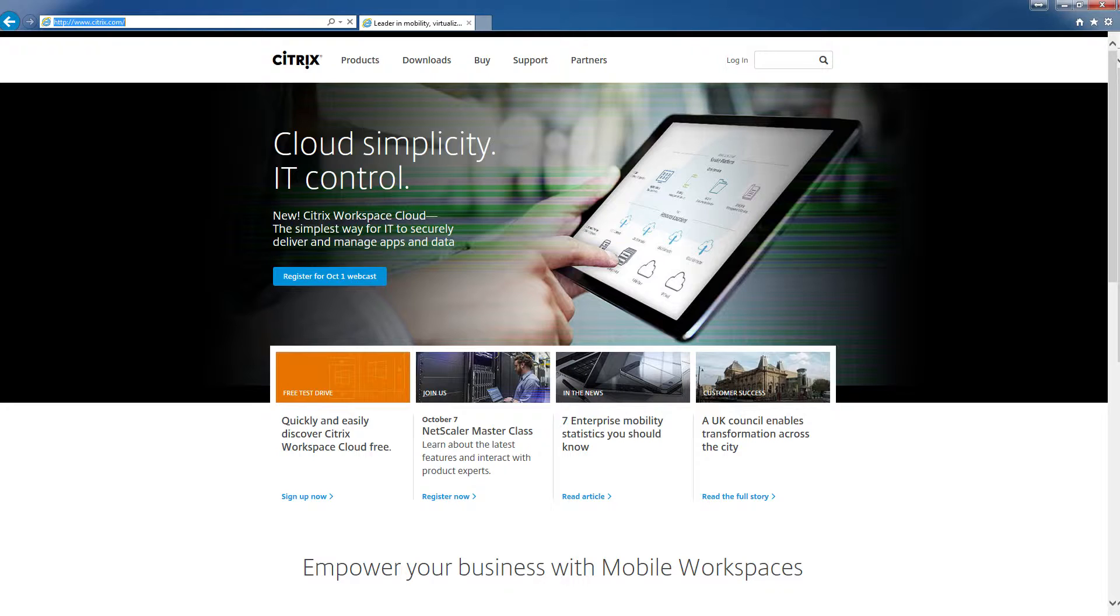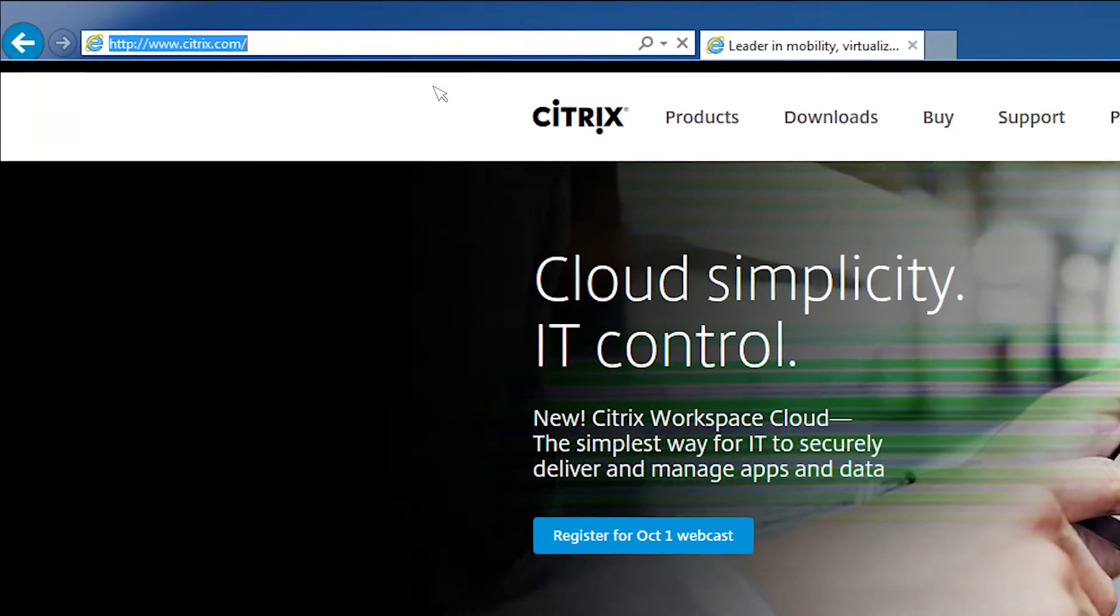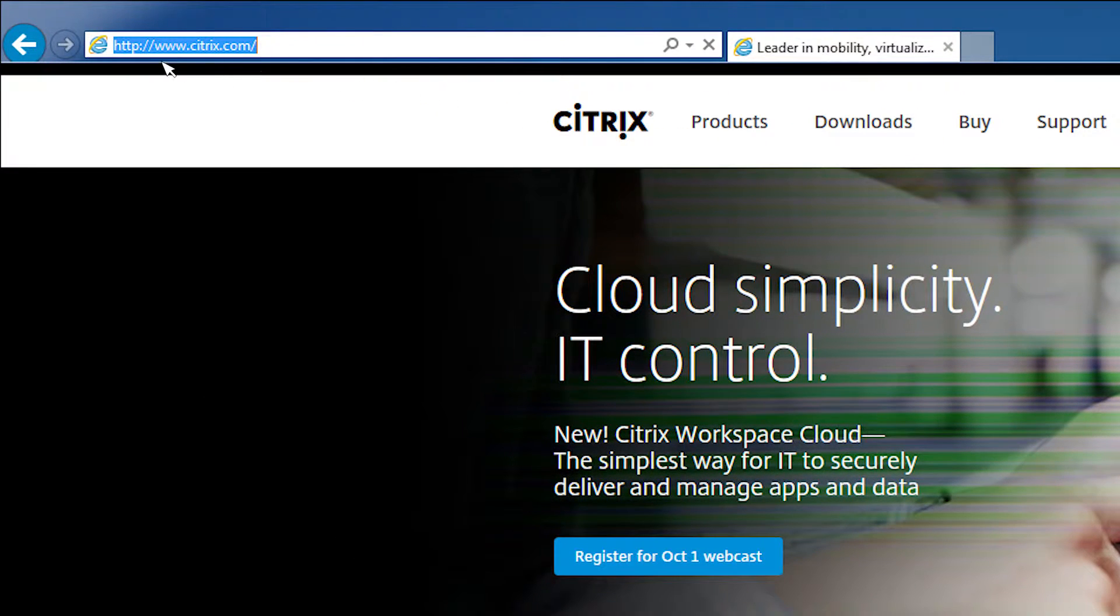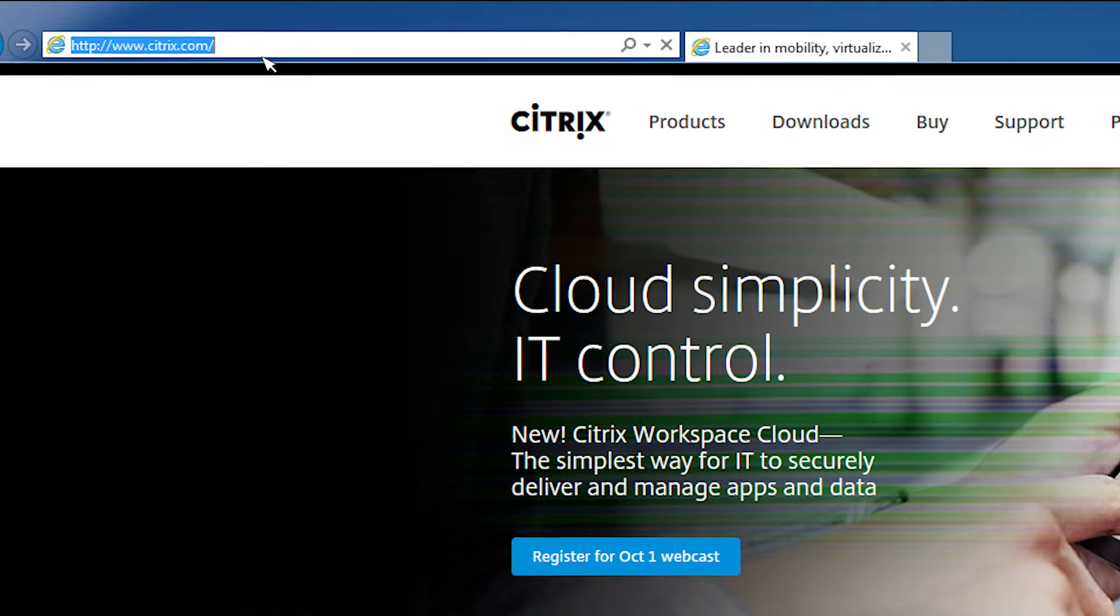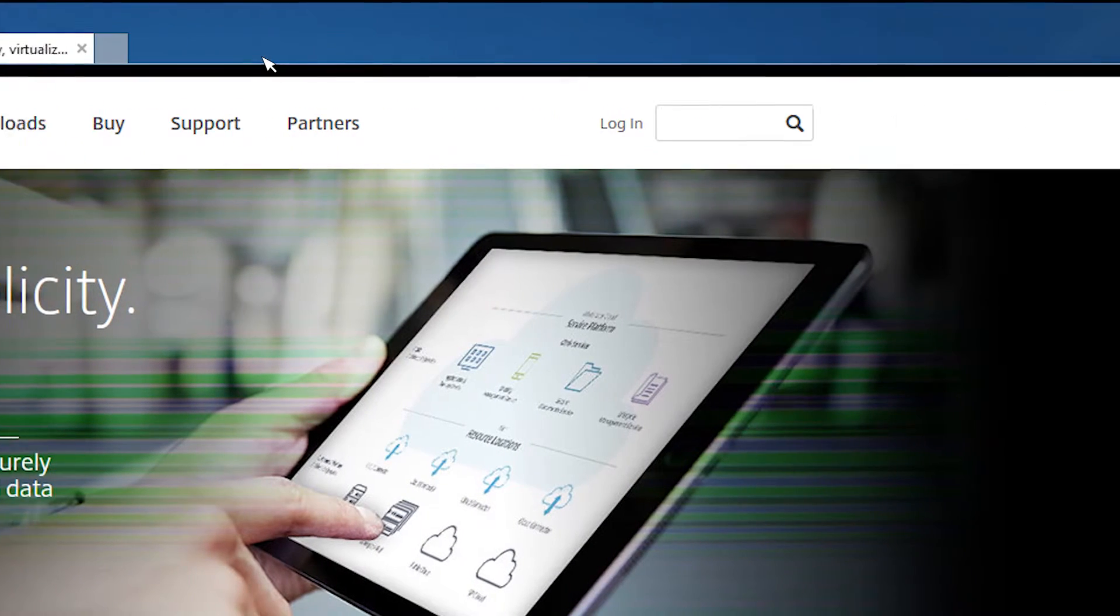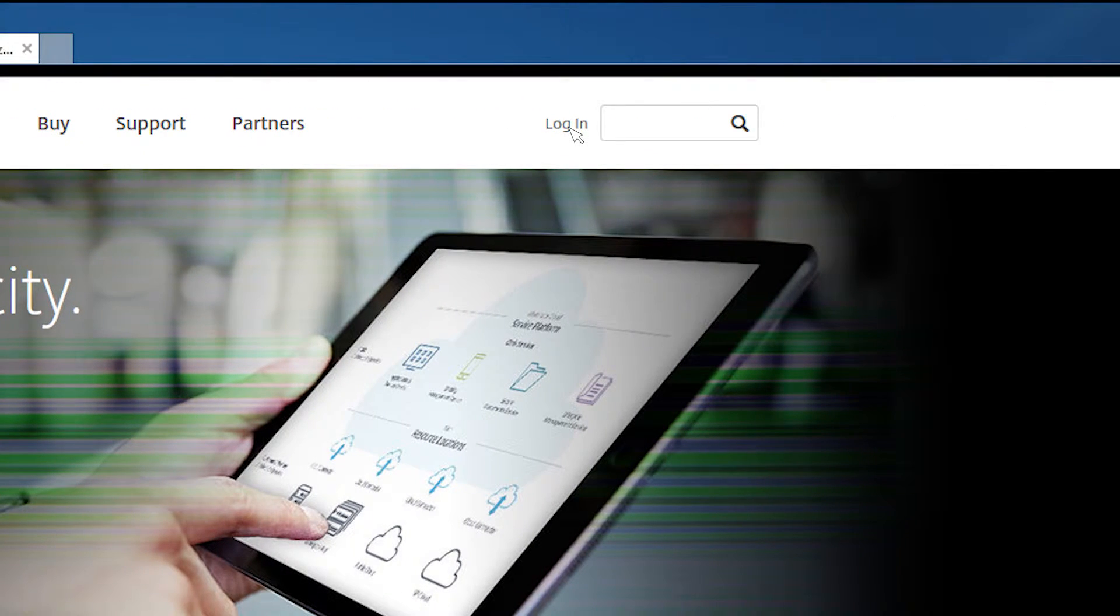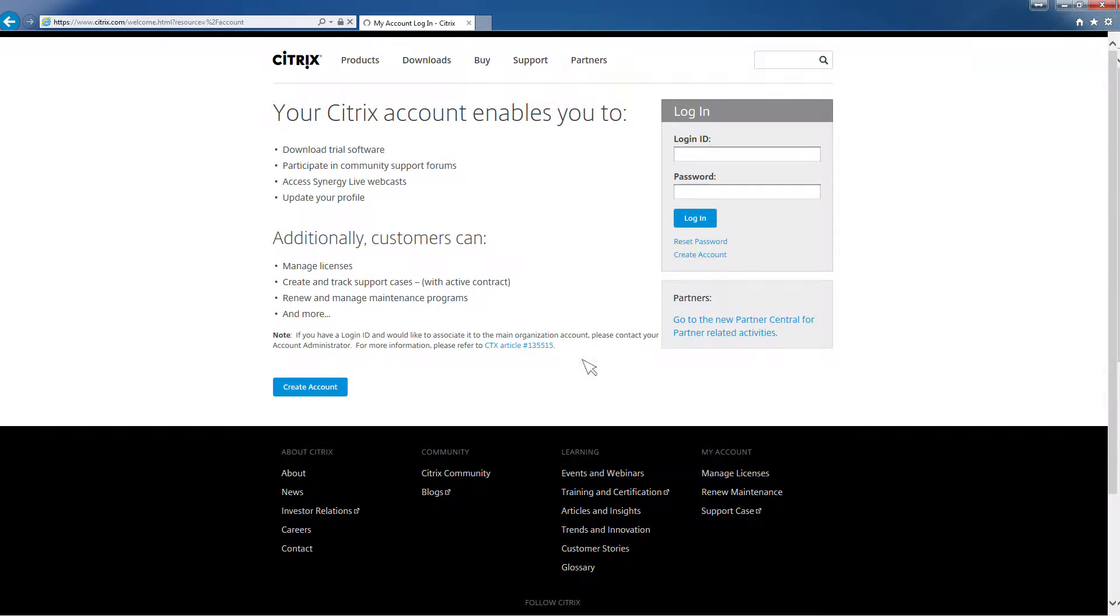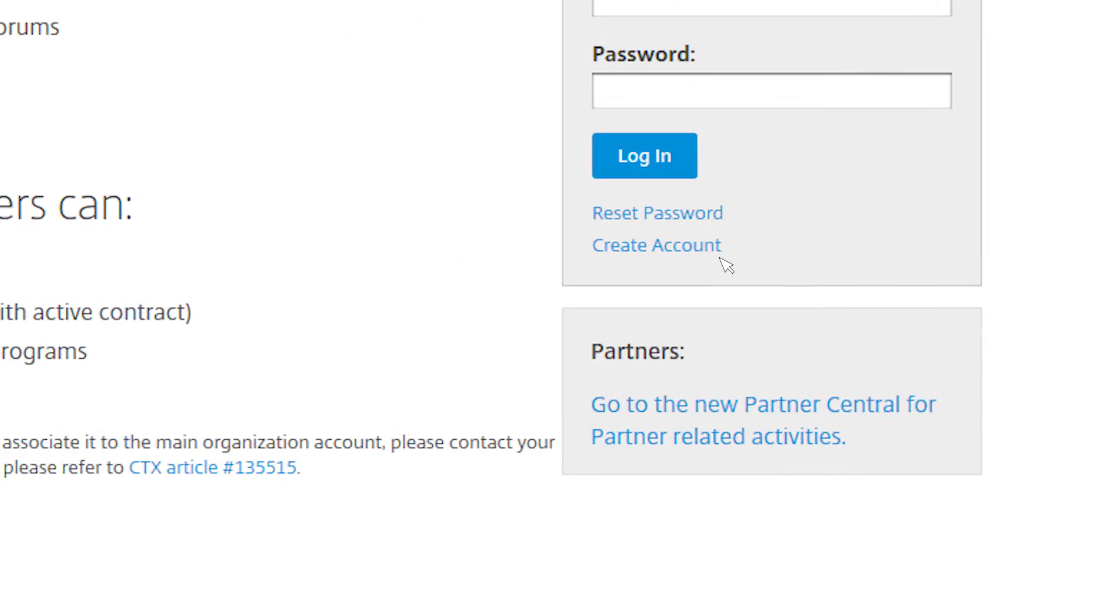If you already have a MyCitrix account, great. If not, the account creation process is very straightforward. Simply visit www.citrix.com and at the top of the page, click on the login button. Underneath the login box, you'll see the option to create an account.